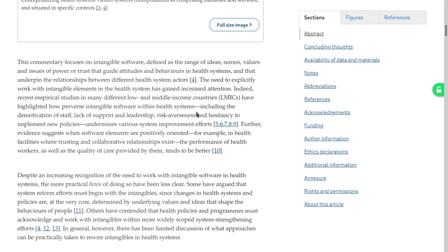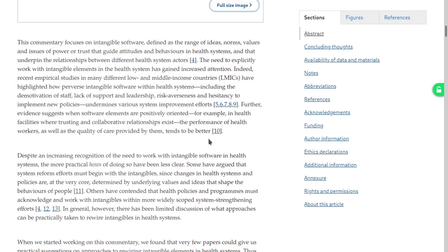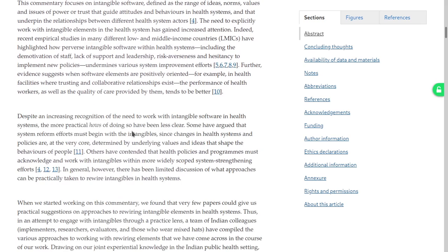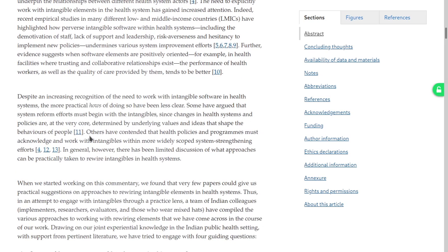Further evidence suggests that when software elements are positively oriented — for example in health systems where trusting collaborative relationships exist — the performance of health workers as well as quality of care provided tends to be better. This is true; I don't need references for that. Despite increasing recognition of the need to work with intangible software, the practical hows of doing so have been less clear. Some have argued that system reform efforts must begin with intangibles, since changes in health systems are at the very core determined by underlying values and ideas that shape behaviors.